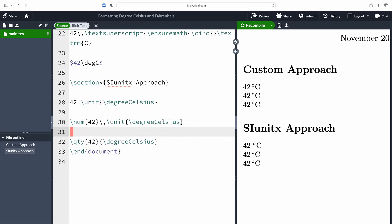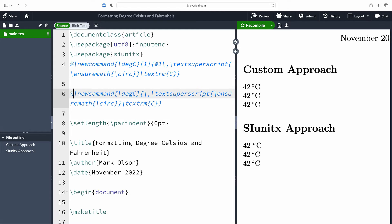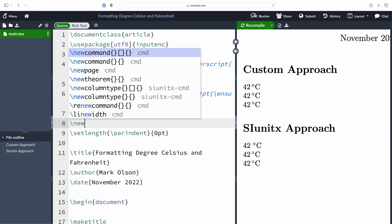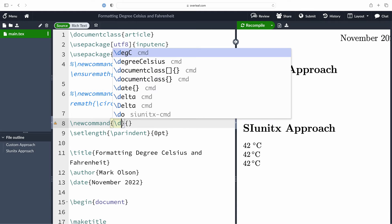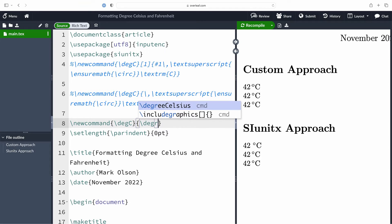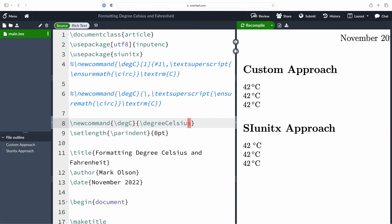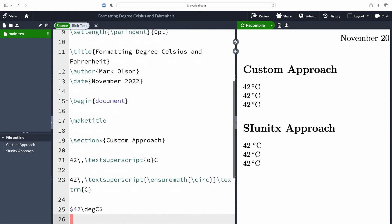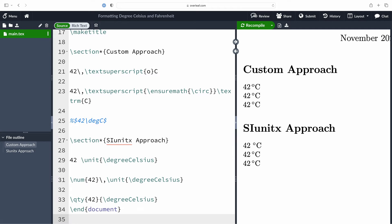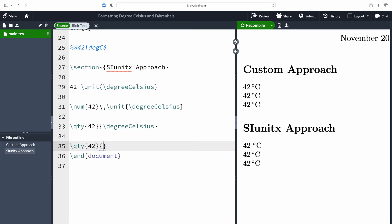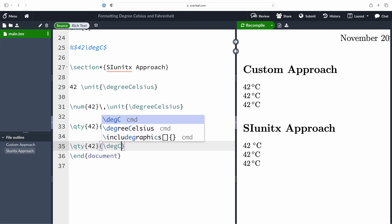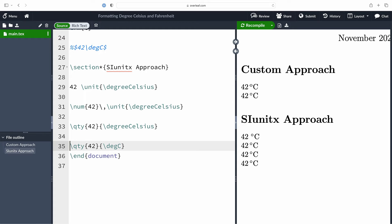We're just going to go ahead and fix the spacing on the second line there so that they are consistent. Now degree Celsius with that uppercase C is a lot to type, so let's go ahead and create a new command for that. I'm going to call it, well you guessed it, degC, and all it's going to do is map to the degree Celsius command. That will save us a little bit of typing. I just need to remember to comment out our previous use case of degree Celsius. What that will allow me to do then is make use of the quantity command and instead of typing in degree Celsius as the unit I can now just type in degC and everything works as expected.